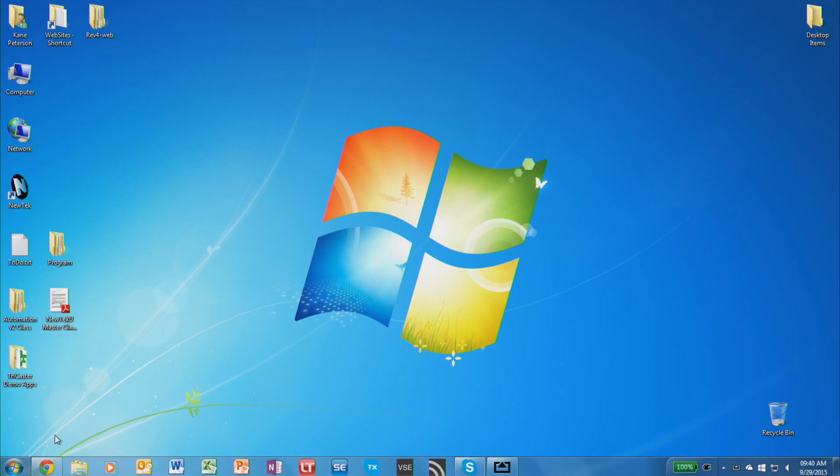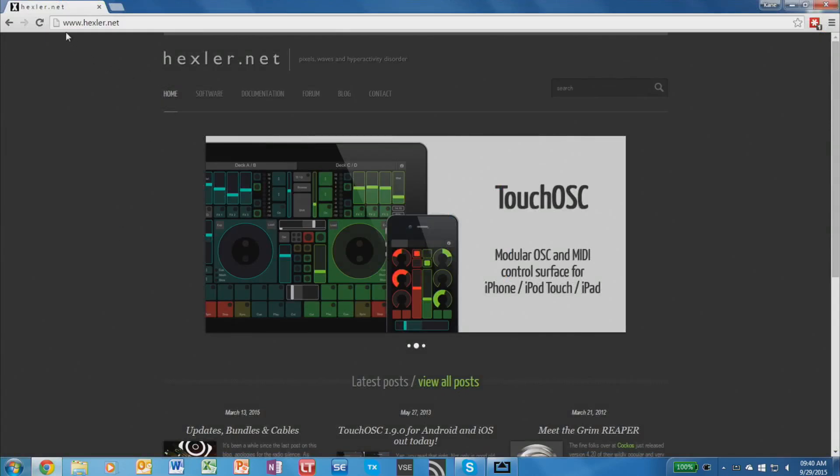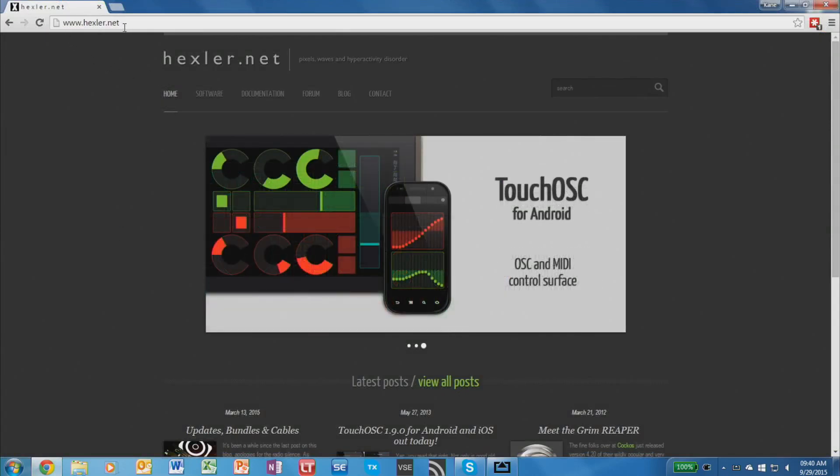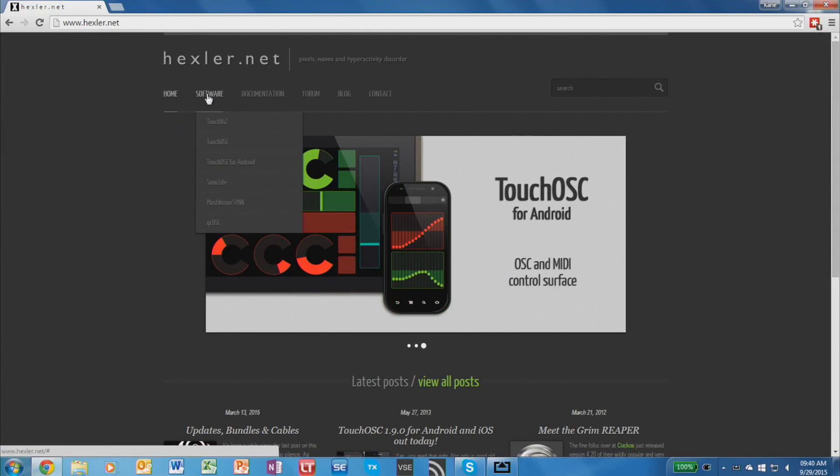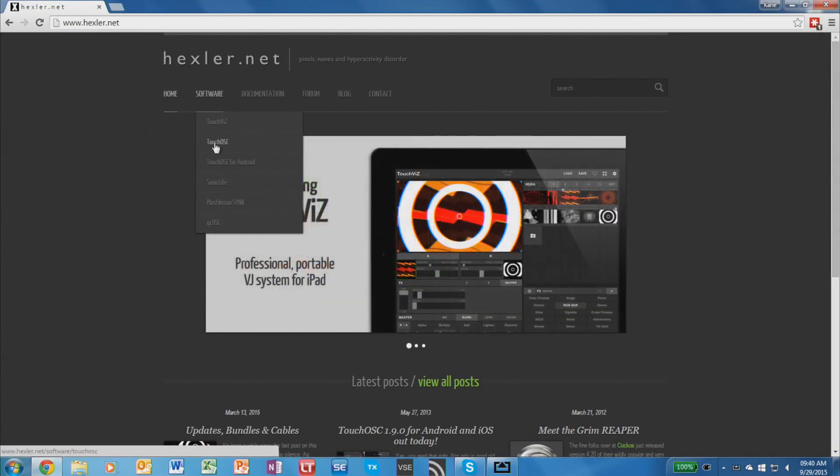This is a free application available off the website www.hexler.net. Once you've gone to this website, go to the Software tab and go to TouchOSC.